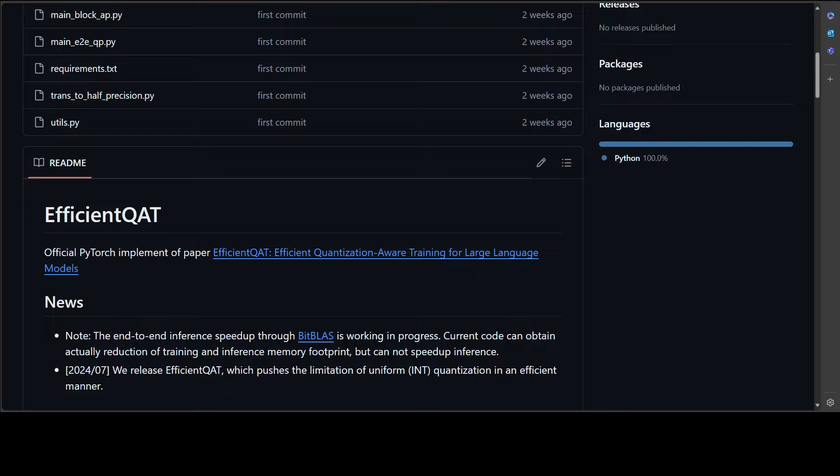To improve quantization efficiency and accuracy, efficient QAT involves two consecutive phases. First, it has block-wise training of all parameters and end-to-end training of quantization parameters. Block AP sequentially conducts quantization-aware training for all parameters including the original full precision weights and quantization parameters in each transformer block with block-wise reconstruction.